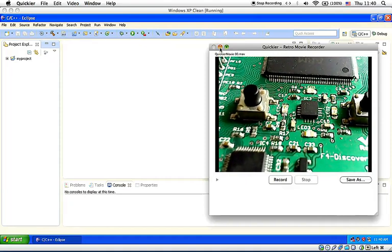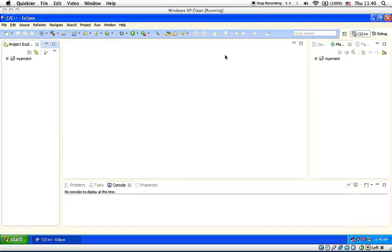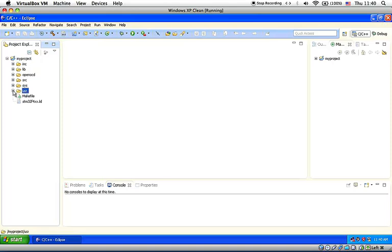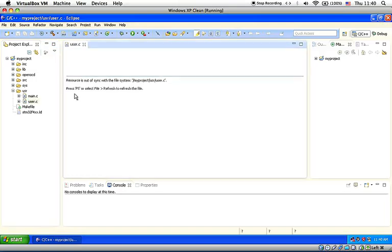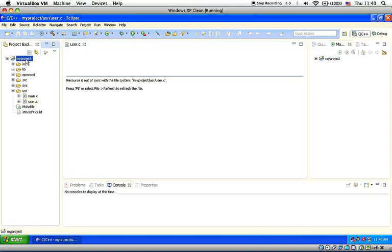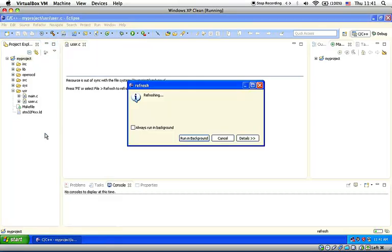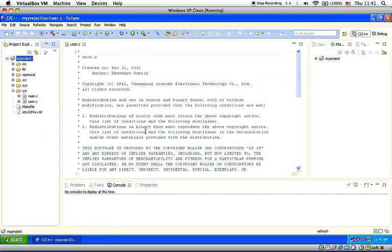I minimize this for a while so here we are inside the Eclipse IDE there's one project already copy there which is my project you need to go inside my project usr and double click user.c so if the resource is out of sync then you need to refresh the project so all you need to do is right click on my project and click refresh there you go.